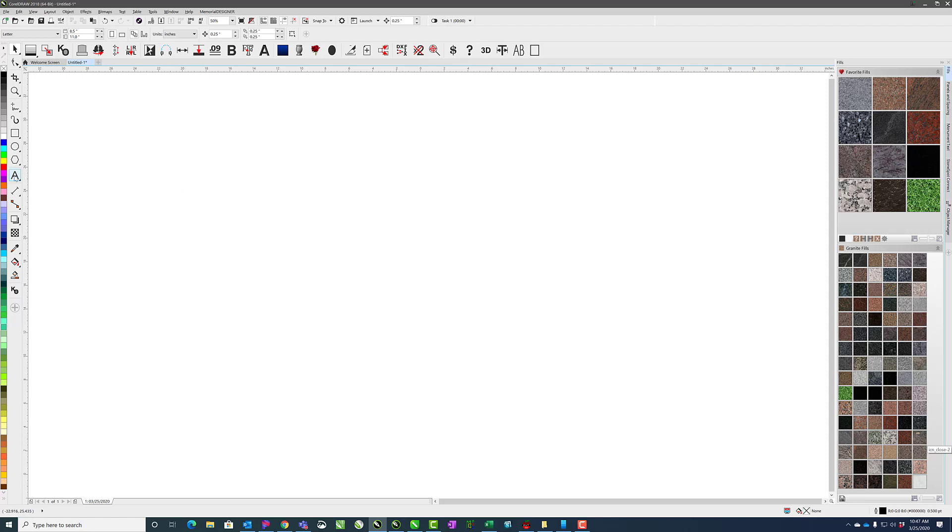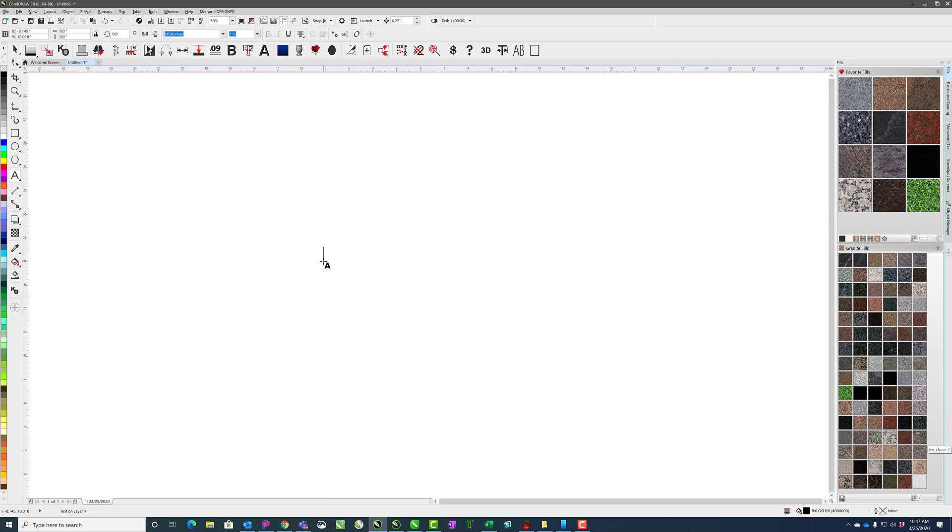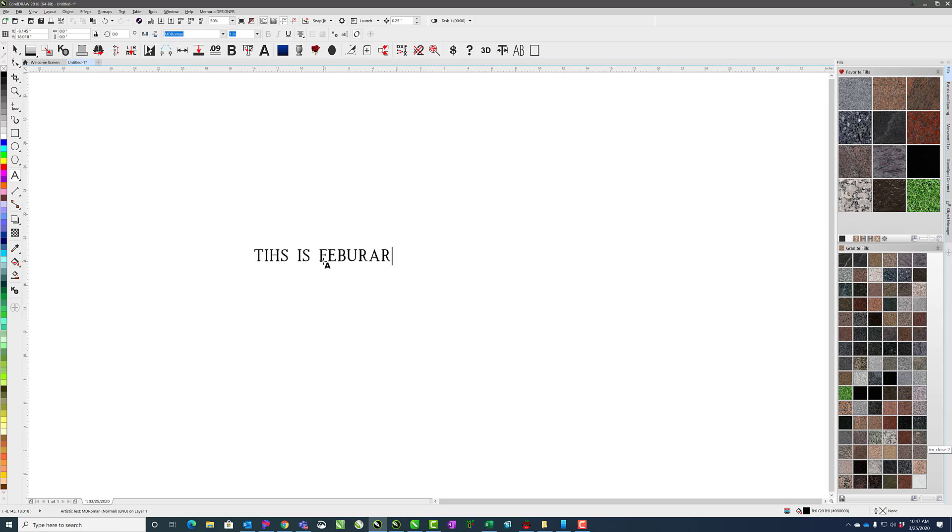In this video, we'll discuss using Spellcheck in CorelDRAW 2018. So if I come over and type in some text like this is February